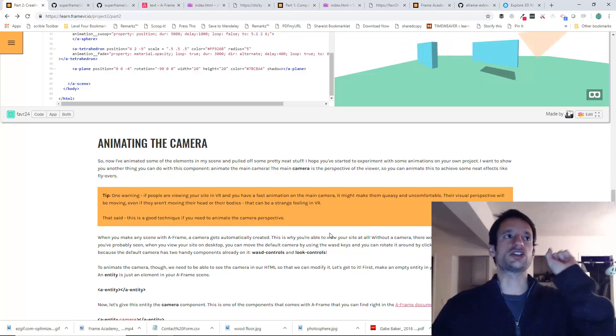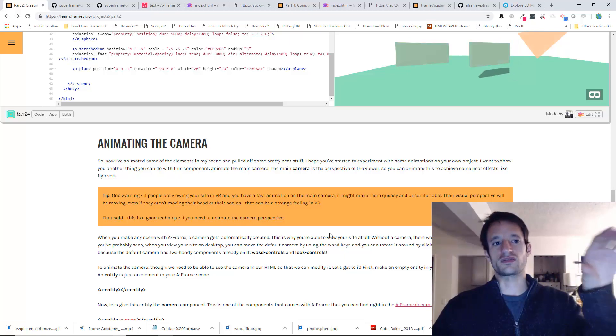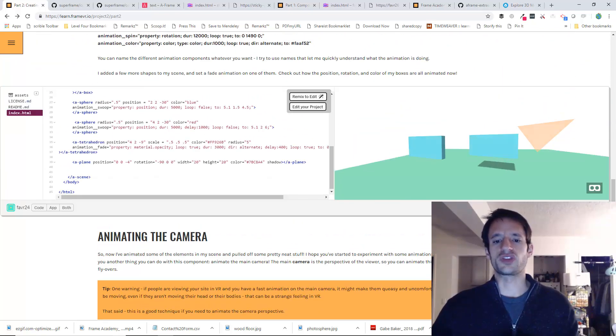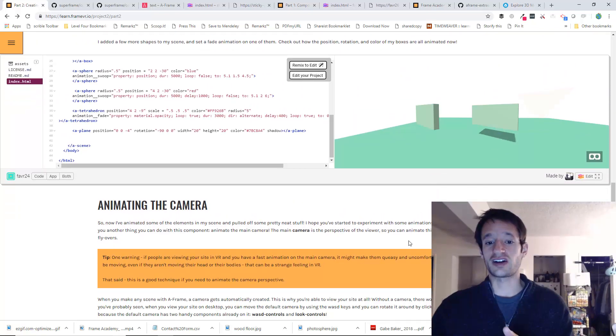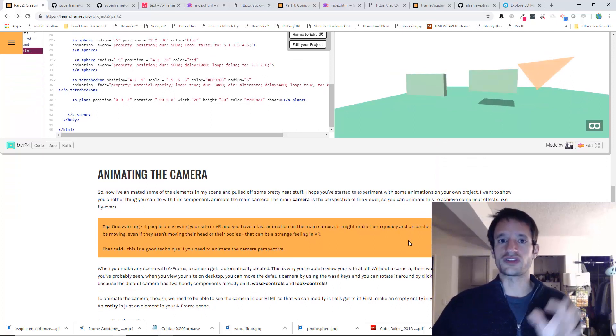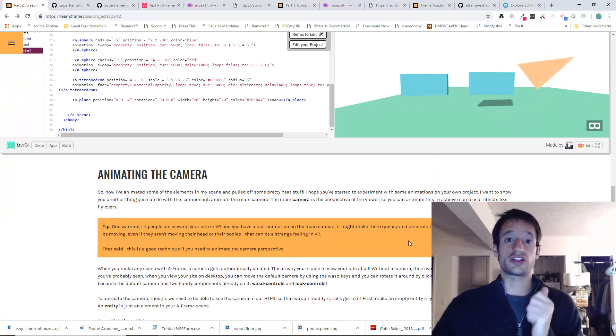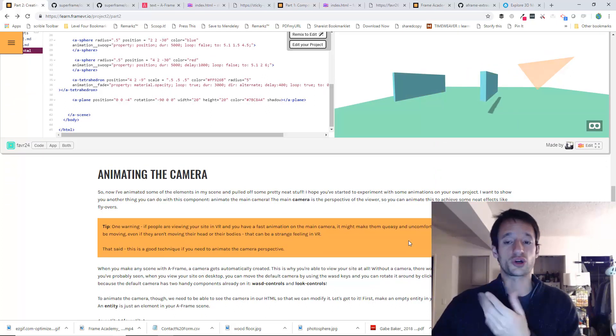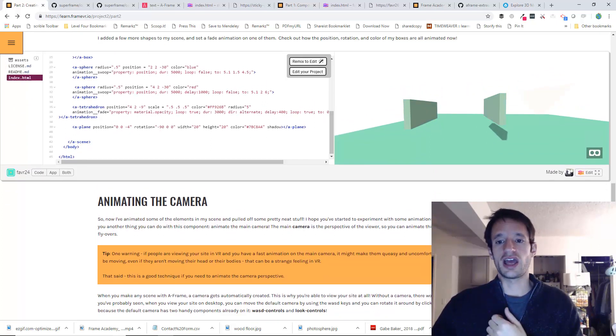Now the camera is kind of like the user perspective, right? It's what you're looking out from. The camera starts out at the origin point of the scene. Its position is 0, 0, 0. That's called the origin point.